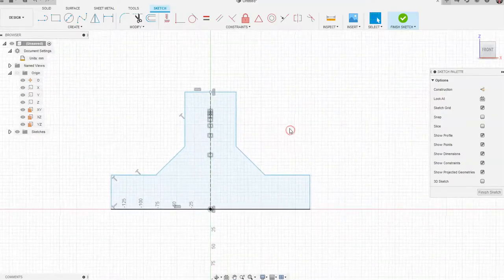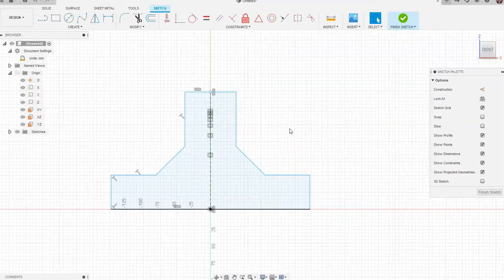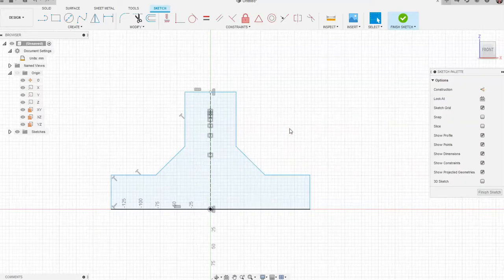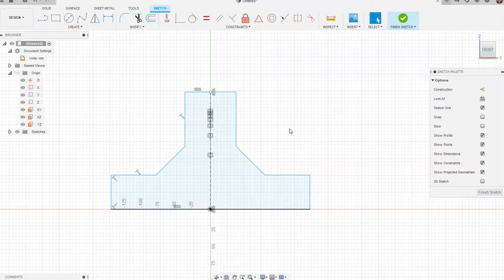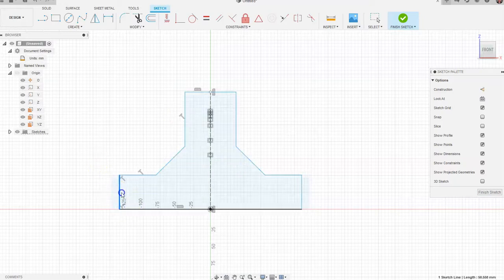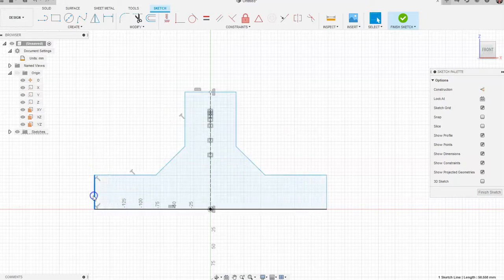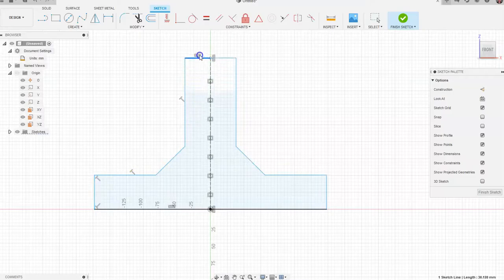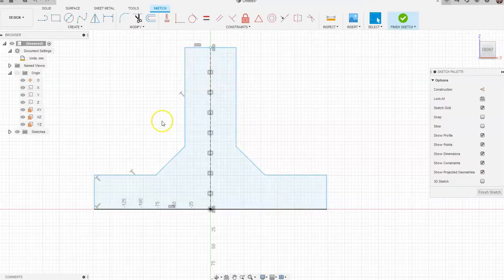We have the same shape on the left as on the right. If we know an object has symmetry, we only have to draw one half and then use the mirror command. Now if I drag one side in, the other side comes in as well. If I drag a line up, the whole thing comes up too.